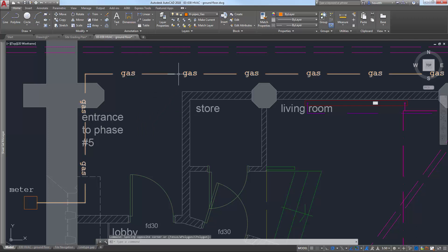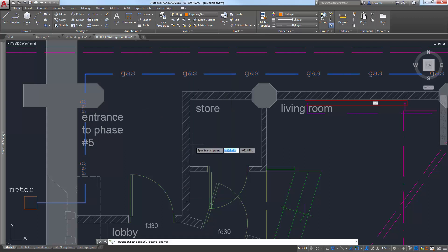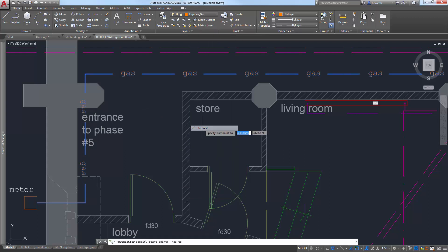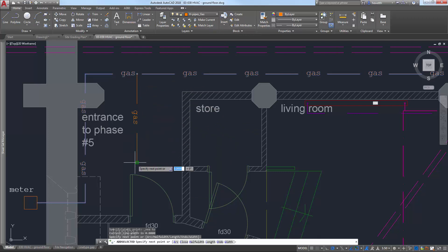And you're not limited to simple geometry like lines and circles. It's supported by all objects, such as polylines that have a width and splines.